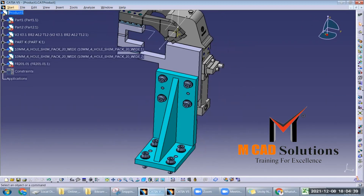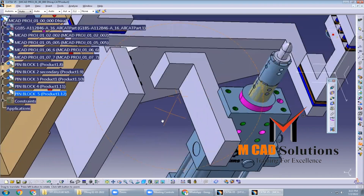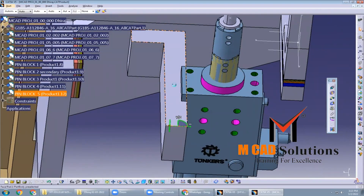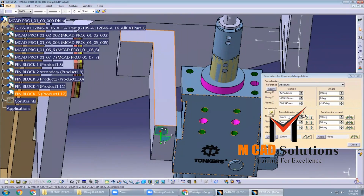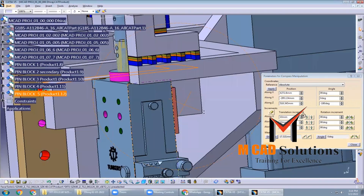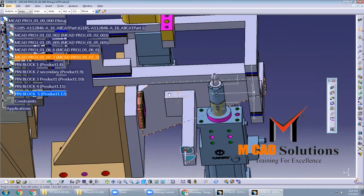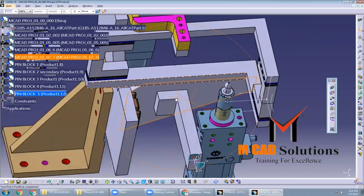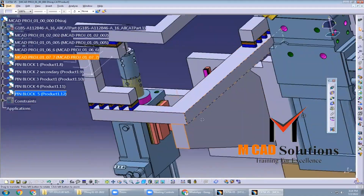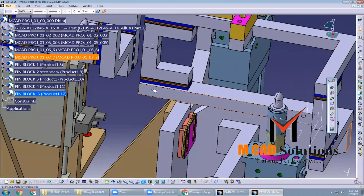Retracting pin units locate and secure workpieces in a fixture. Base units support the weight of the workpiece and the forces generated during the manufacturing process.